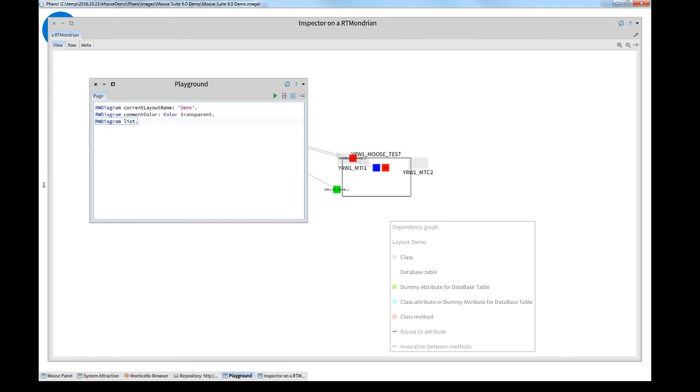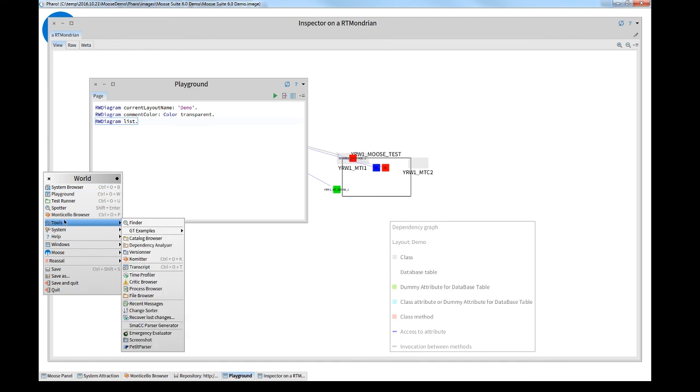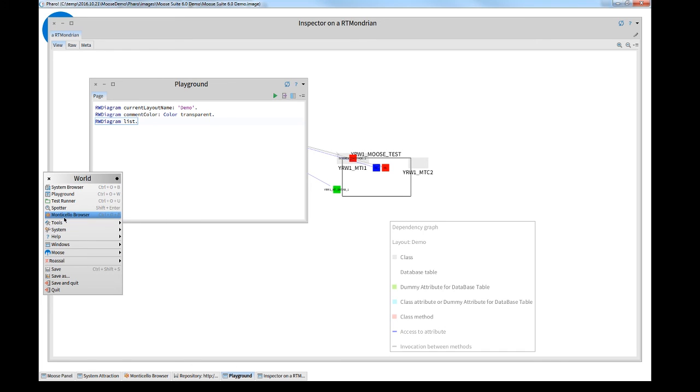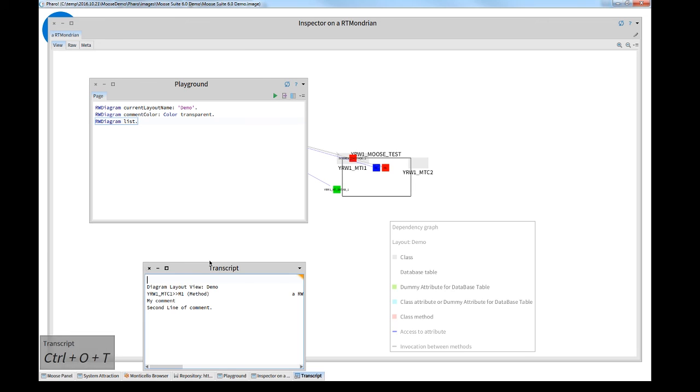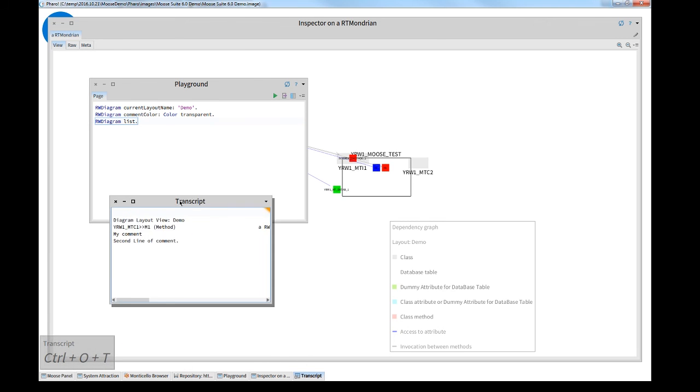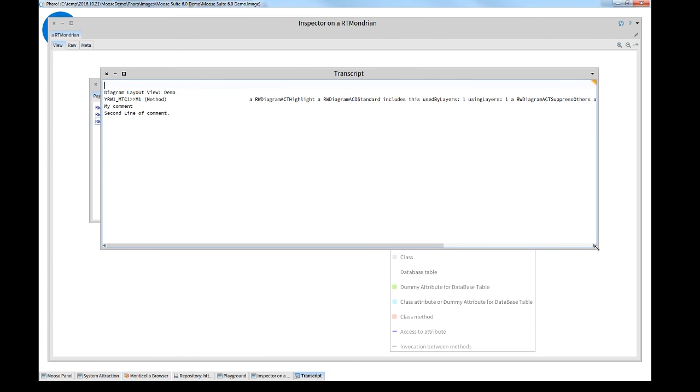Again, I go to the world menu. And I find under, I think it's Tools, Transcript. And the information where changes were done. Here is the method M1 of the class MTC1.